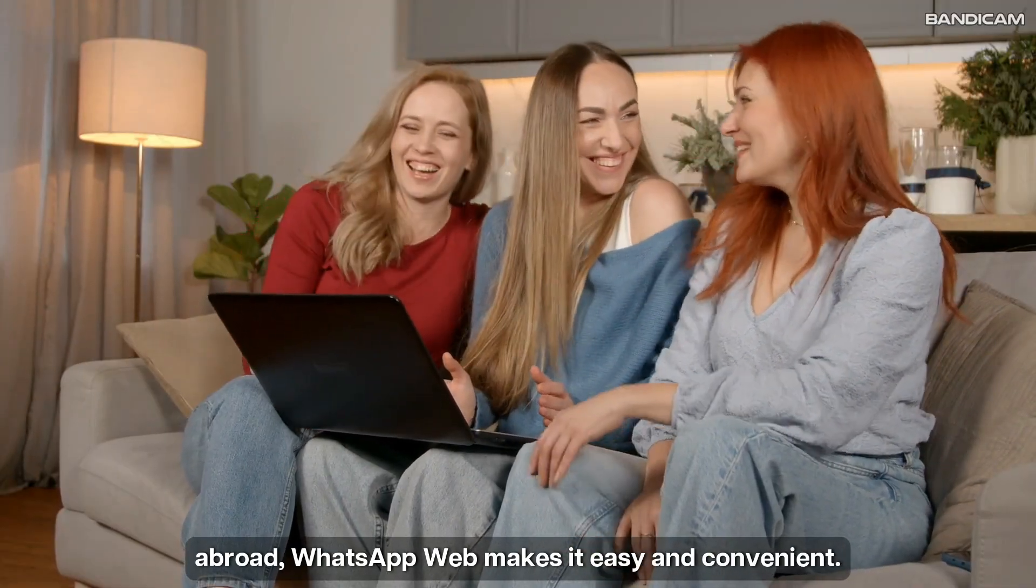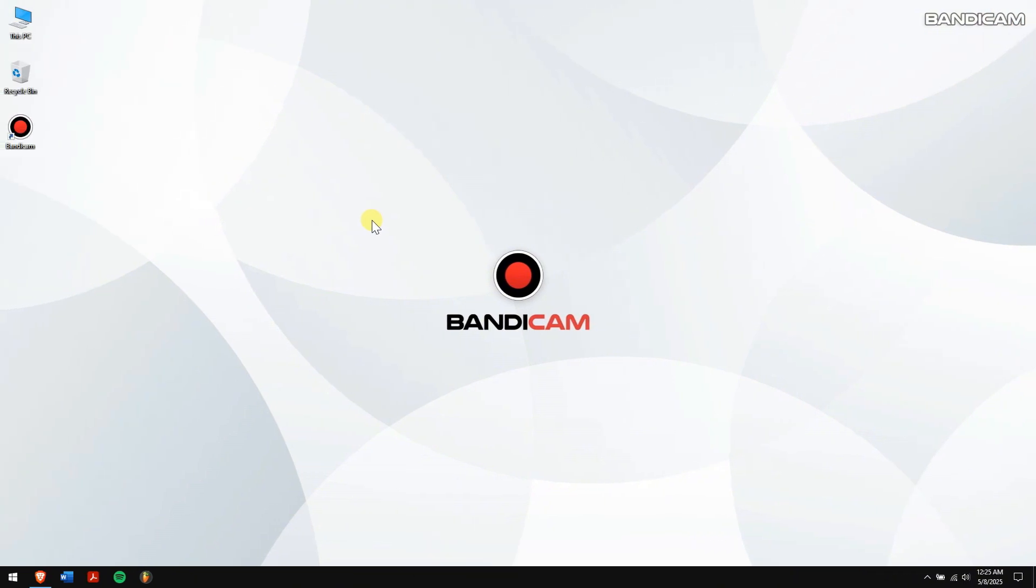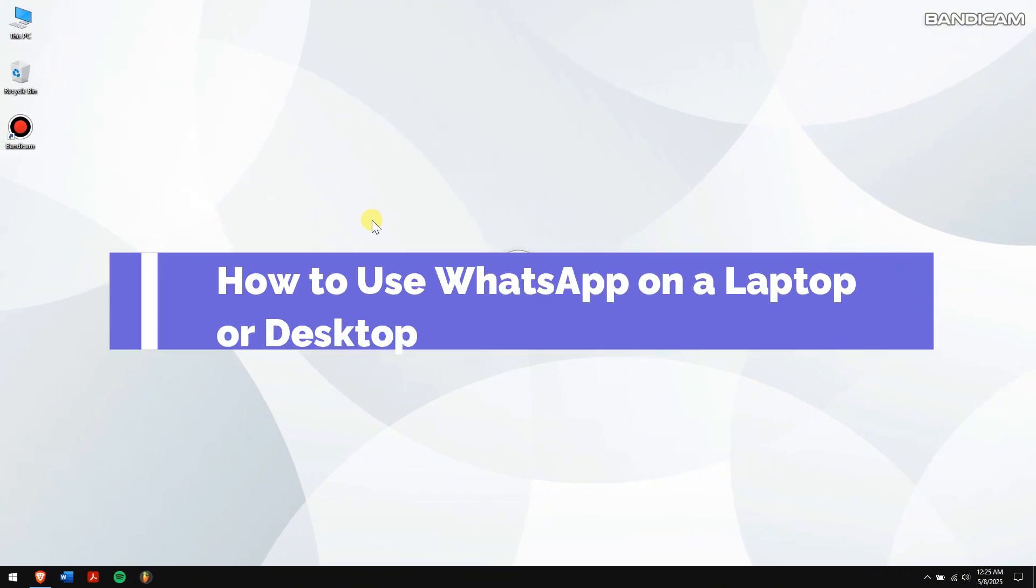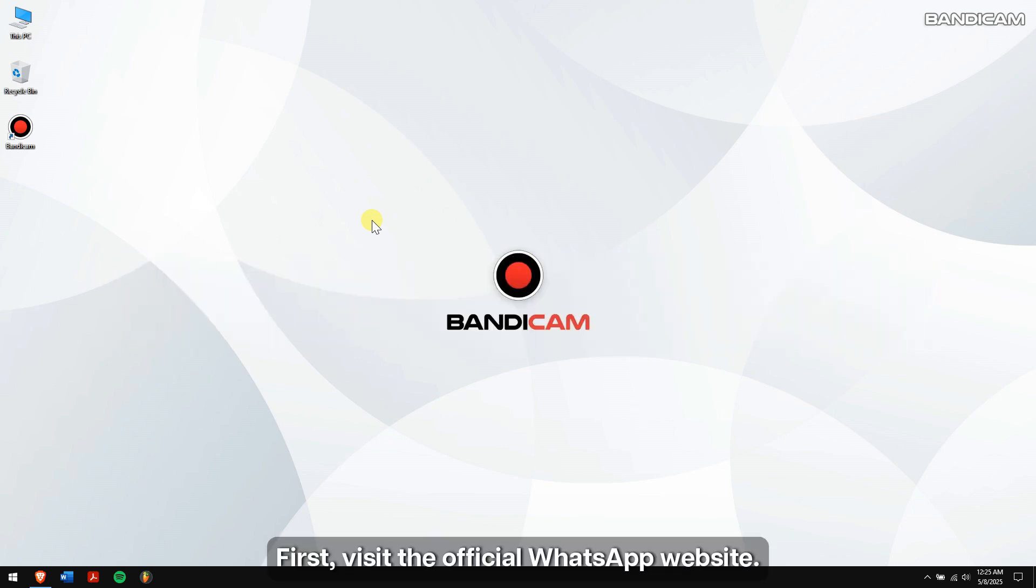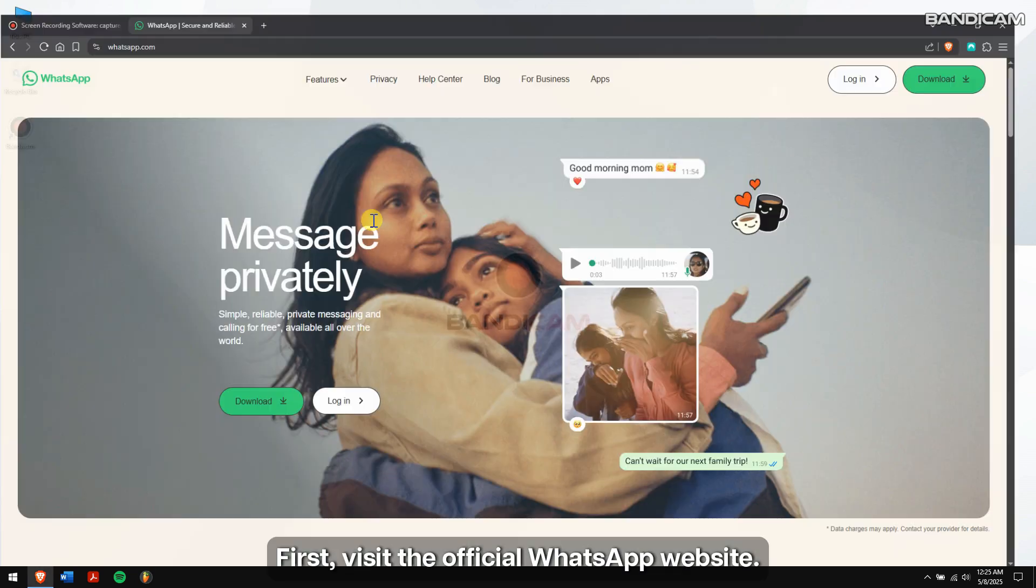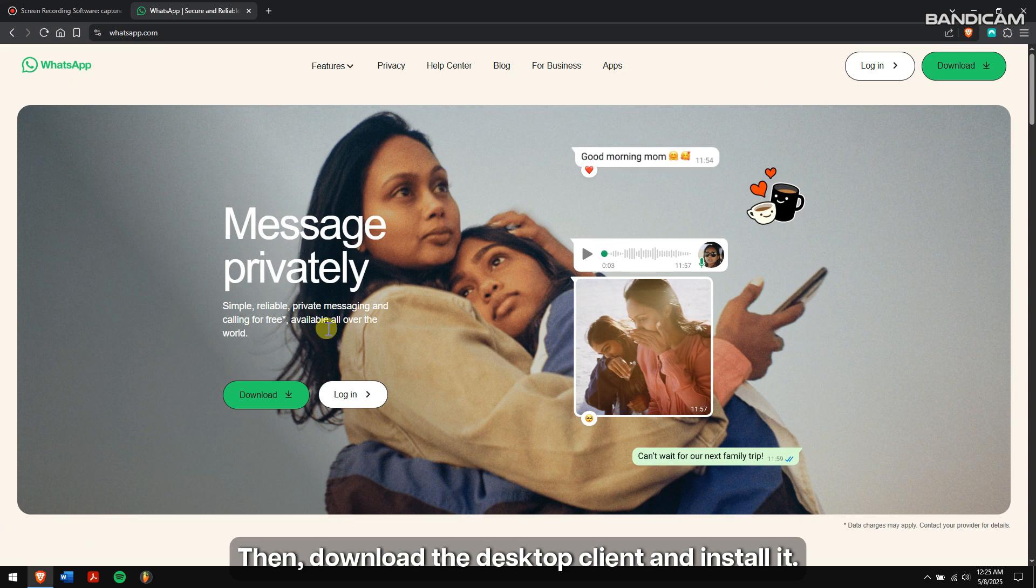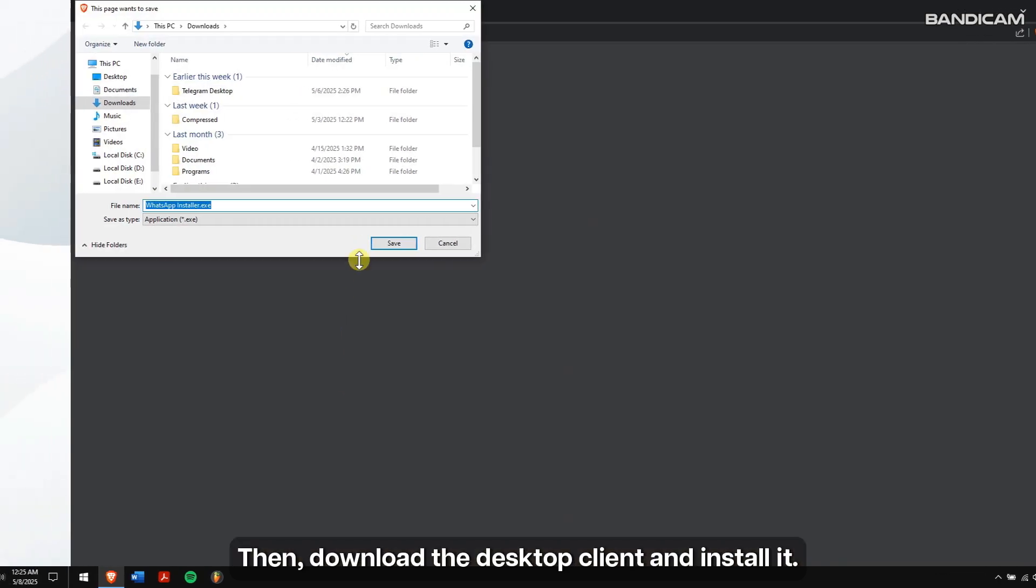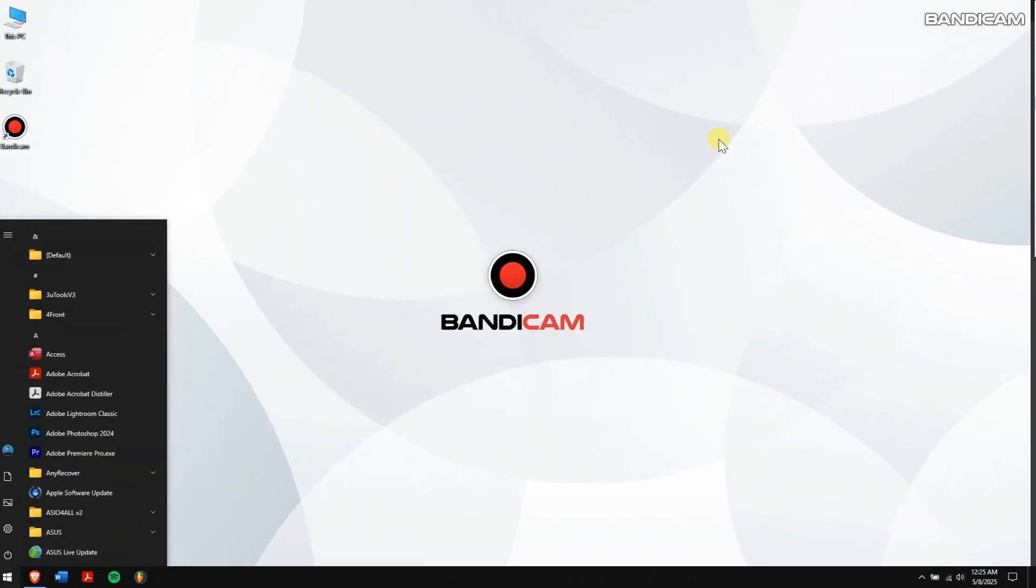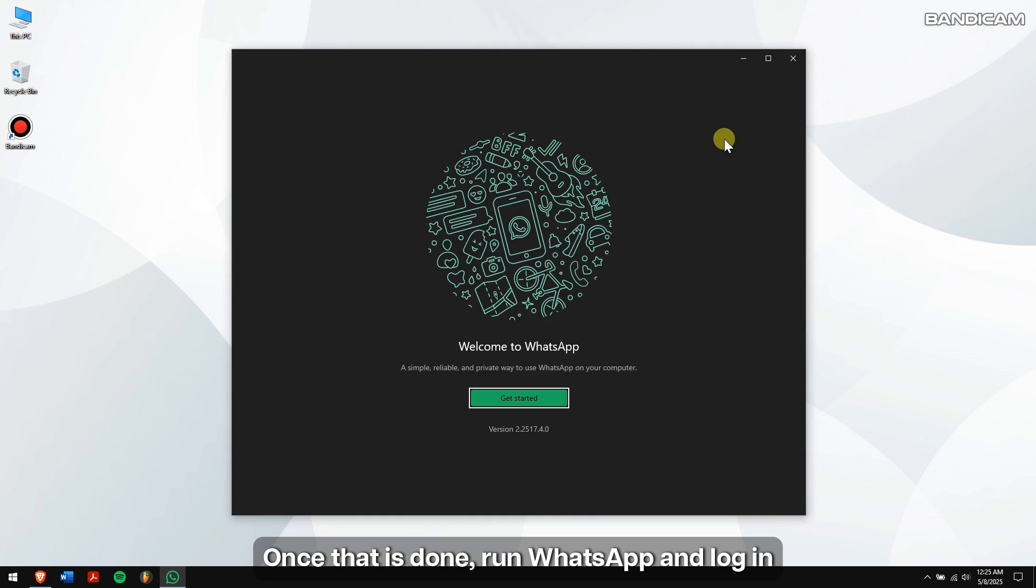How to use WhatsApp on a laptop or desktop: First, visit the official WhatsApp website, then download the desktop client and install it. Once that is done, run WhatsApp and login to your WhatsApp account by using your phone.